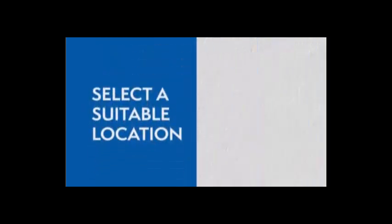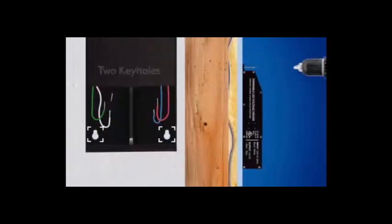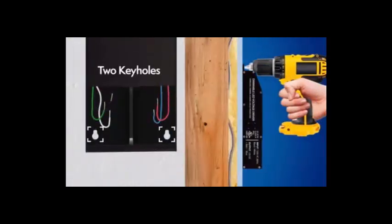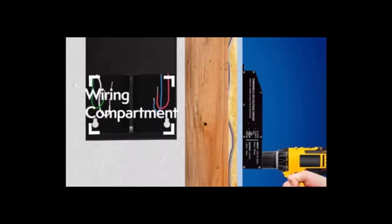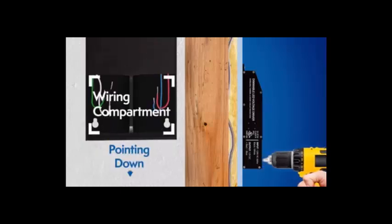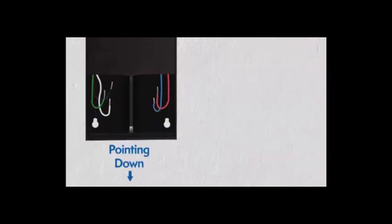Mounting the driver. Select a suitable location to support the weight of the driver. Use the two keyholes in the driver's case. It's recommended to mount the driver vertically where the wiring compartment is pointing down.